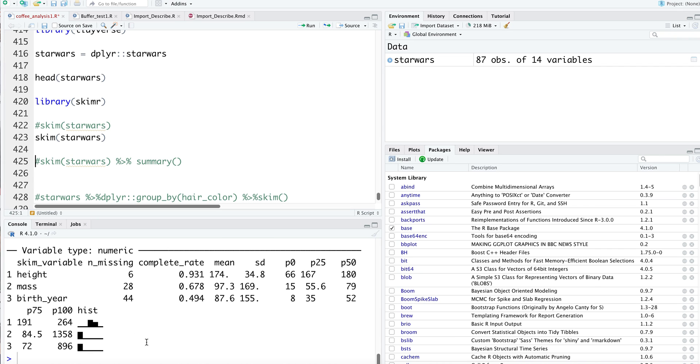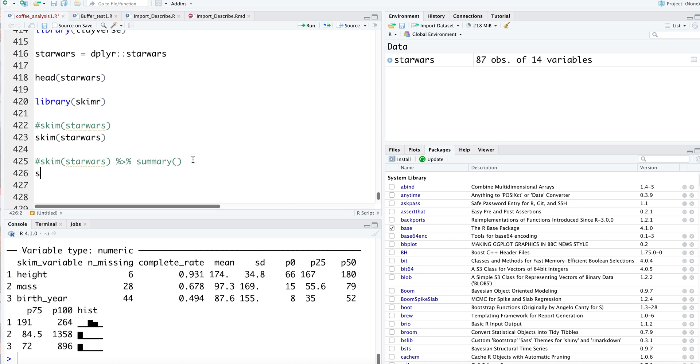You get the standard deviation, and you even get a small histogram showing the distribution of your data. I can see that mass and birth year are heavily right-skewed, and I can dig deeper to get more information.